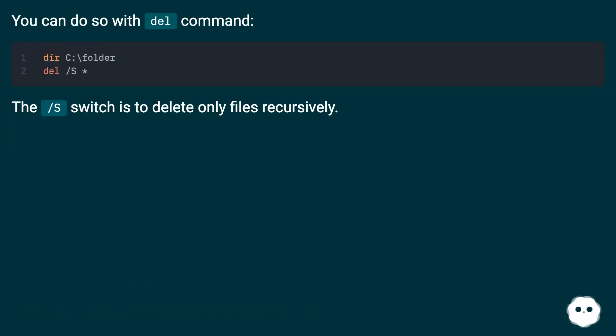You can do so with the del command. The /s switch is to delete only files recursively.